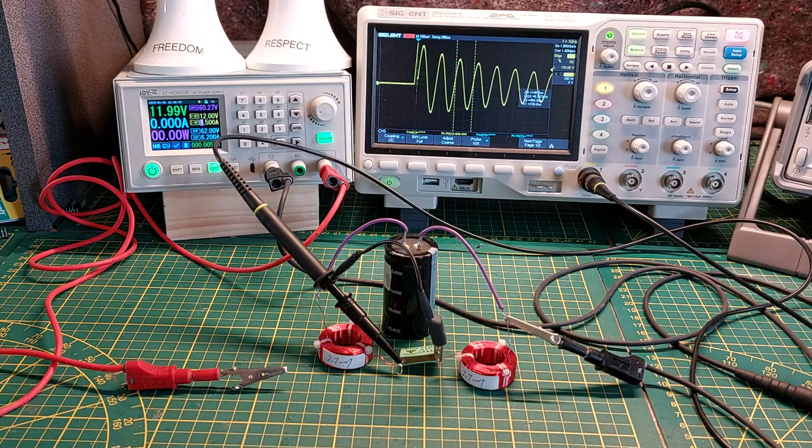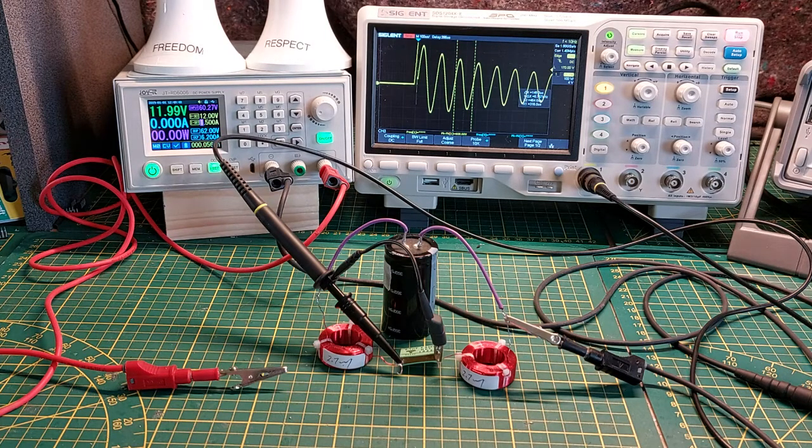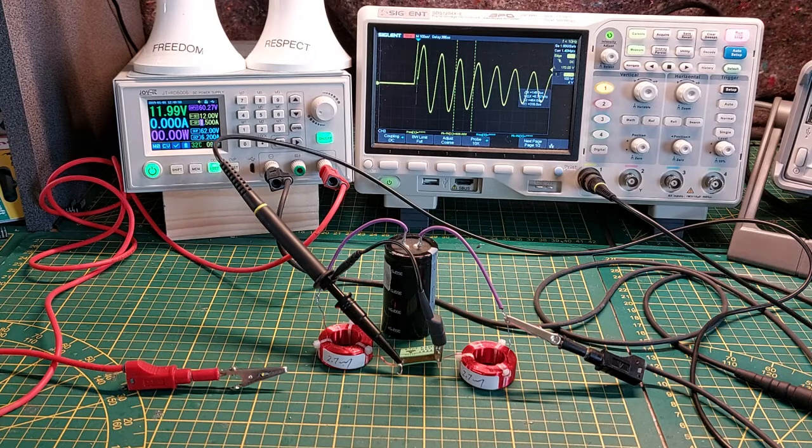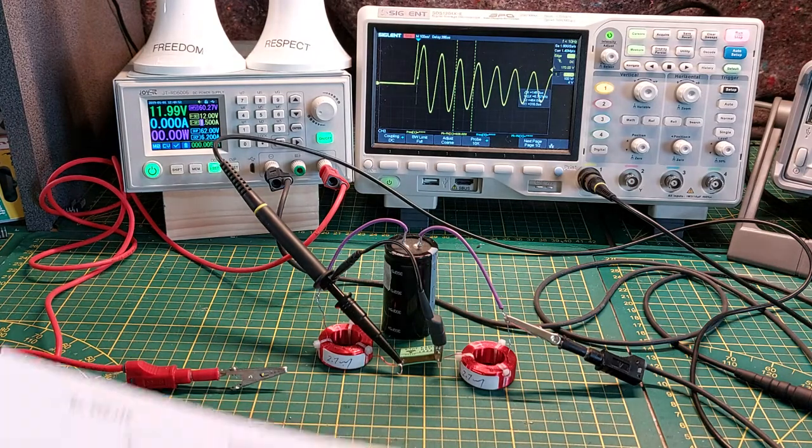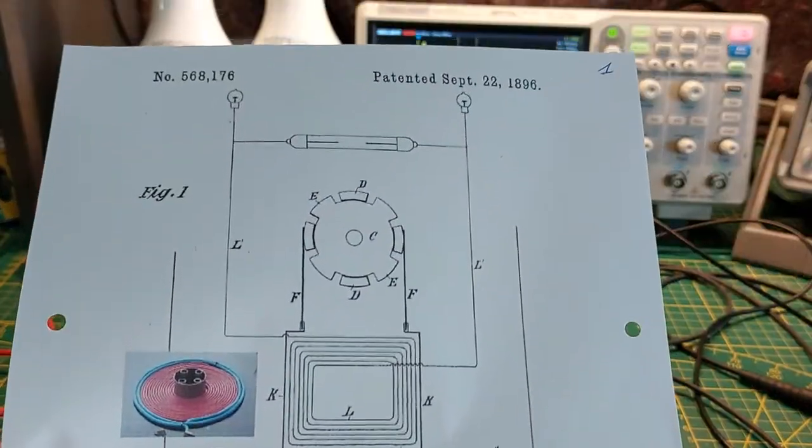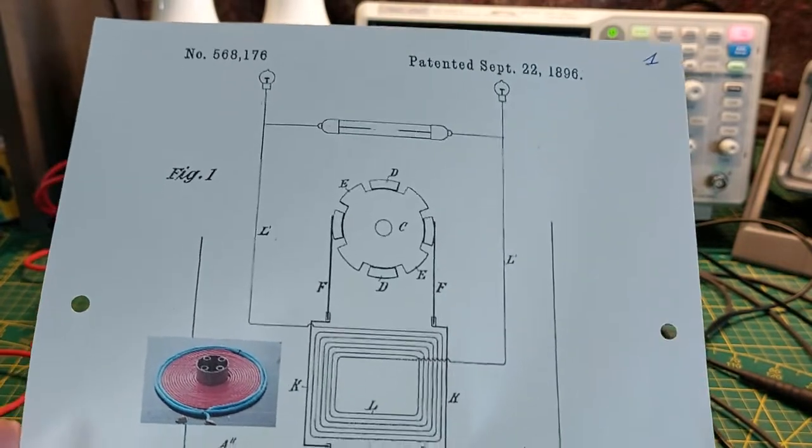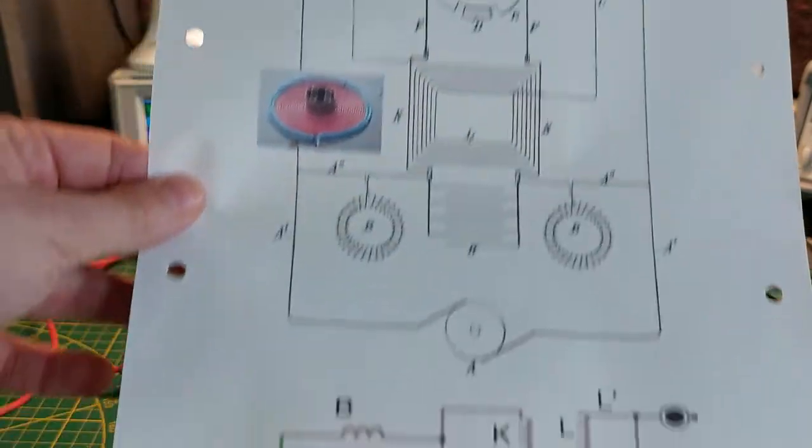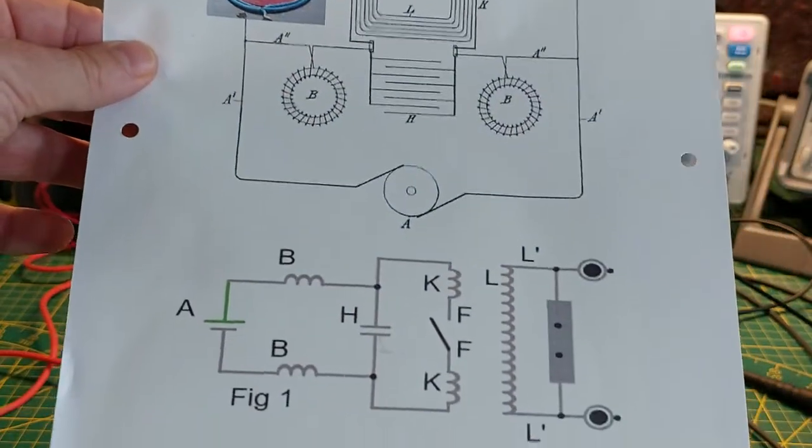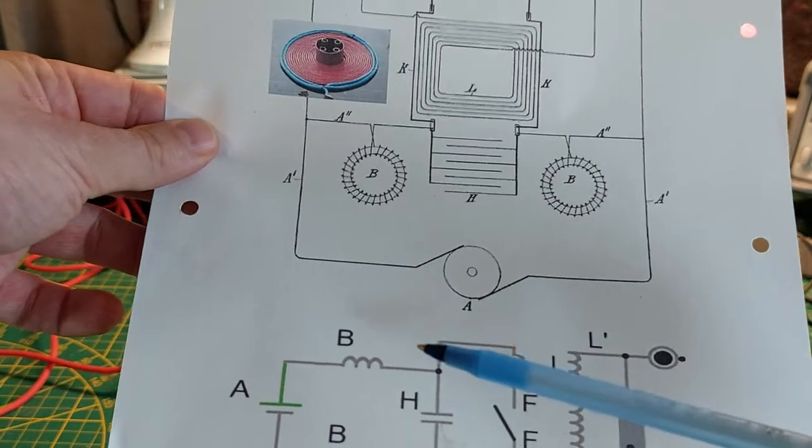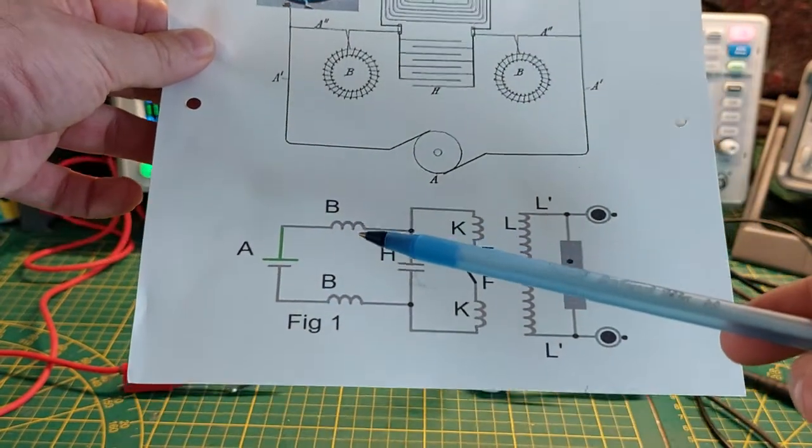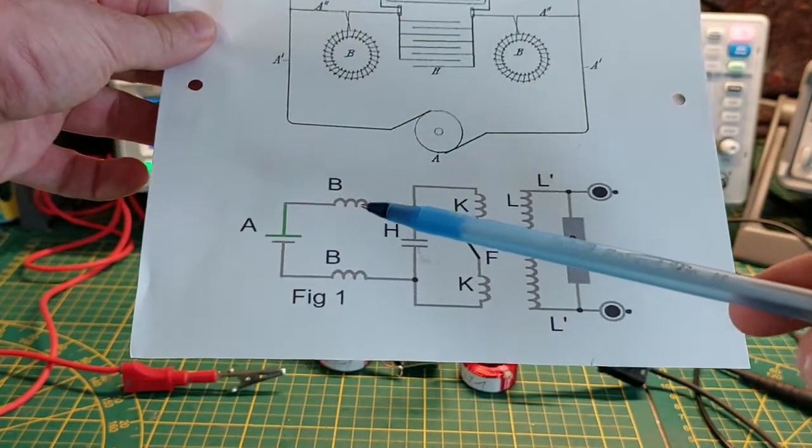Good day to you all. In this video I'm going to show you my first experiments on some kind of different switching. It is based on Nikola Tesla patent, so I drew the circuit in a way that I'm more used to.